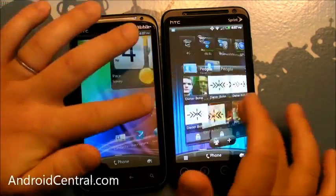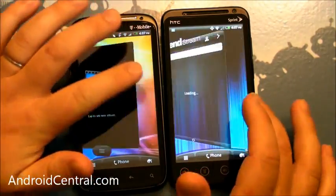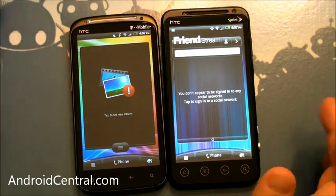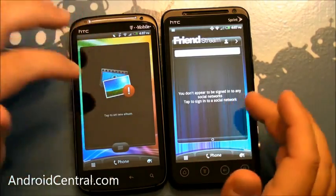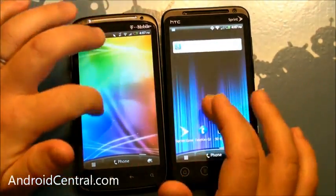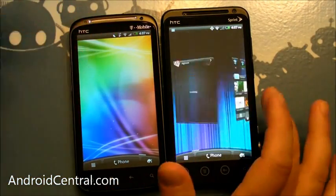On the EVO, for some reason it just feels smoother. Now, these are both dual-core devices, 1.2 GHz Qualcomm Snapdragon processors, but the EVO 3D just feels faster, and you see,